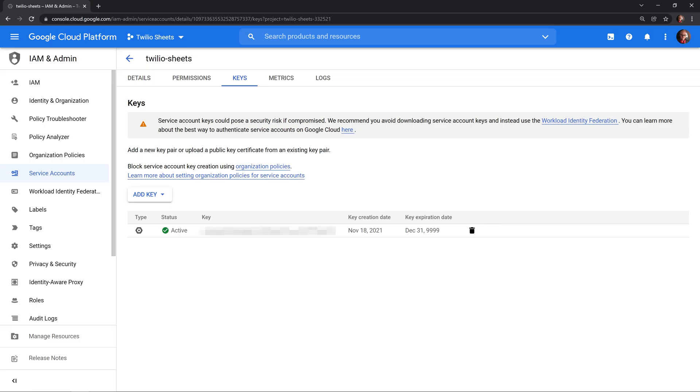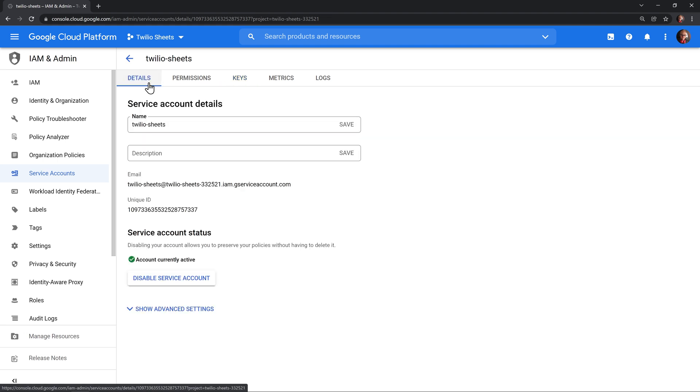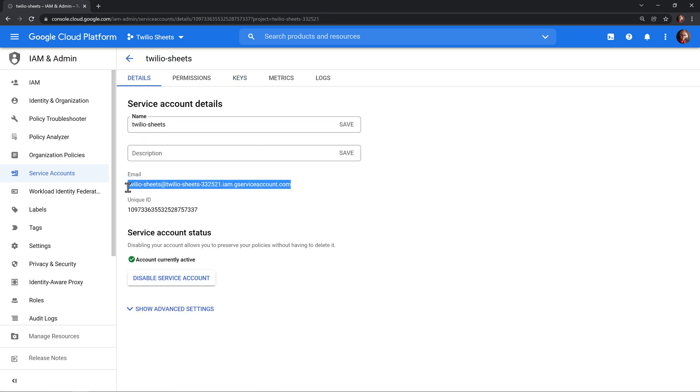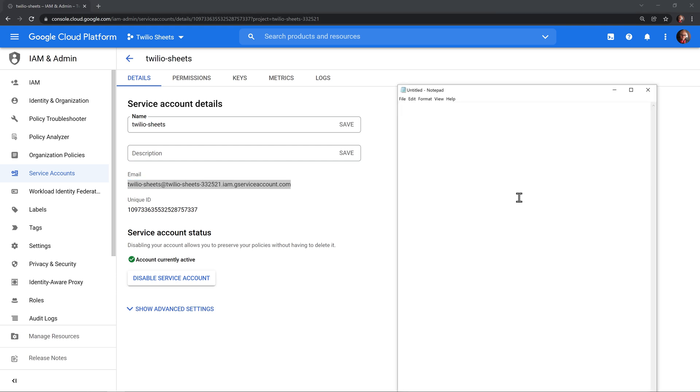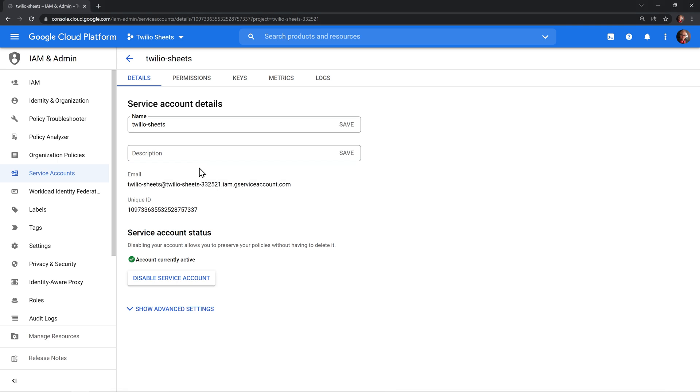Next, we need to store the email address for the service account somewhere for safekeeping. Head back over to the details tab, copy the email address here, and I'm just going to temporarily paste it into a notepad document just to make it a little easier to grab. We're going to use it right away, but just in case, I'll store it here. Now that our service account is set up, we need to enable the Google Sheets API.